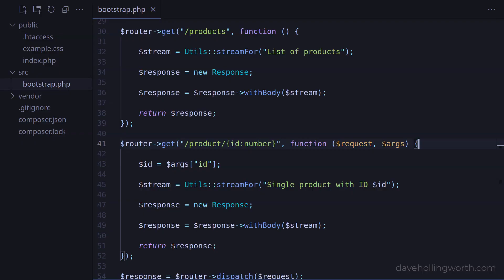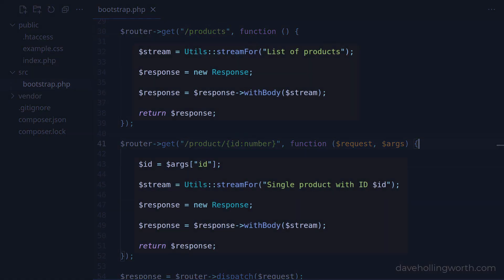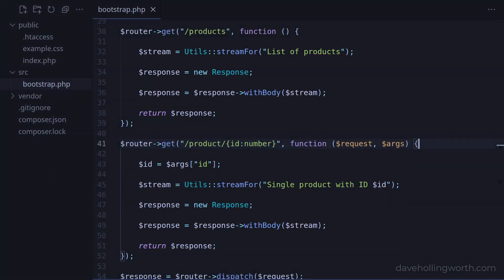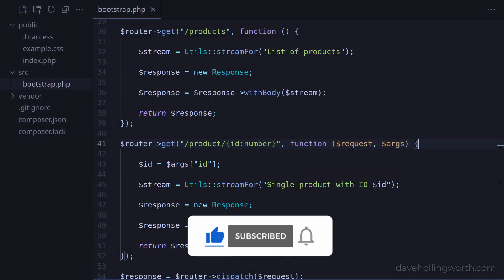So now by adding a router, we've disconnected the path in the URL from the code that runs for each route. This allows us to have clean URLs, which are easier to read, remember, and are better for SEO.